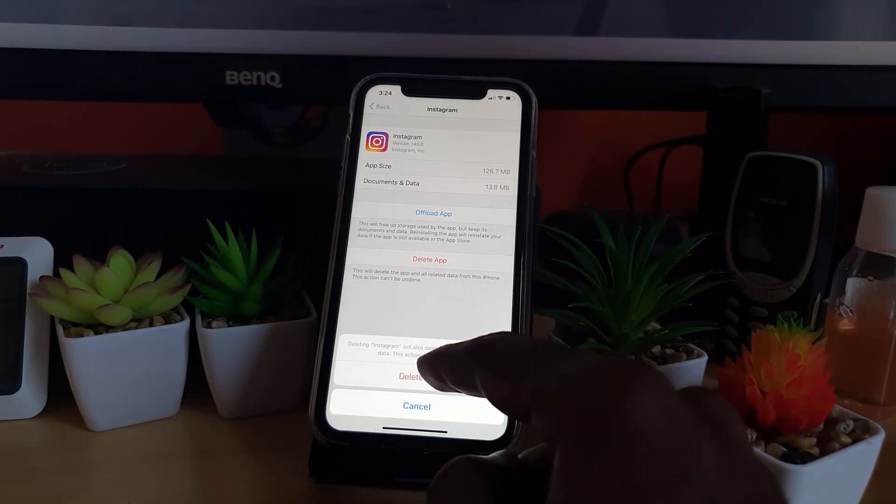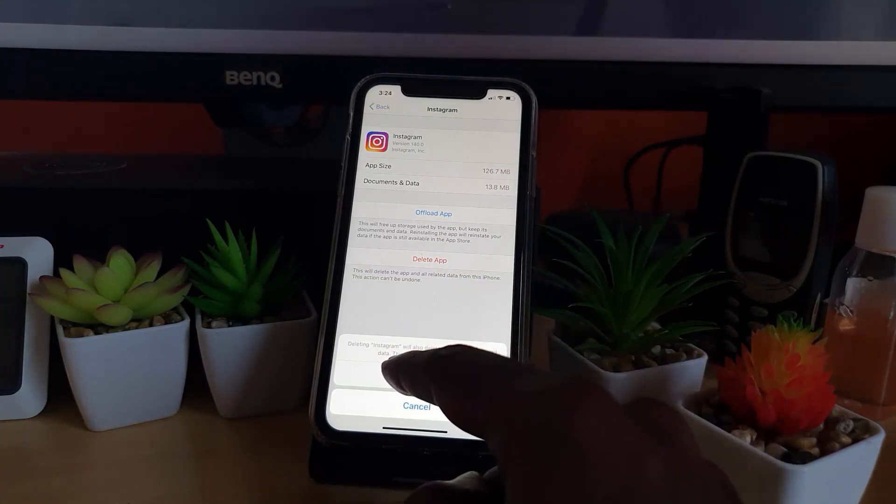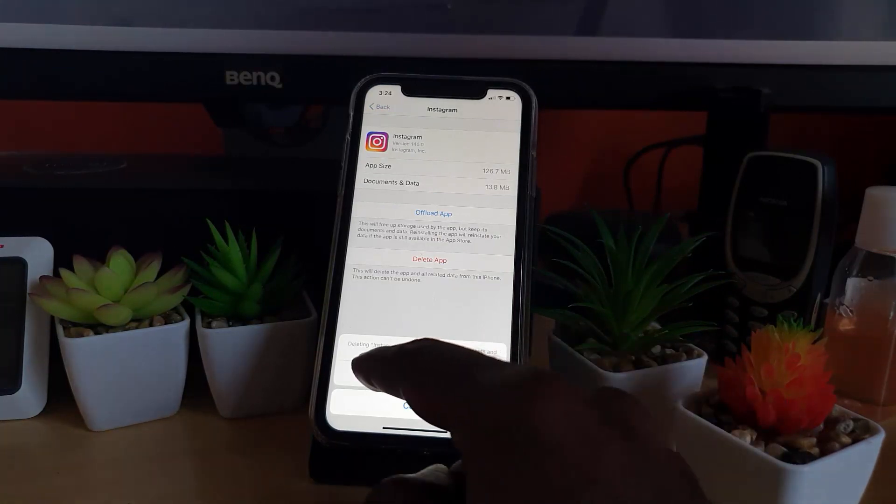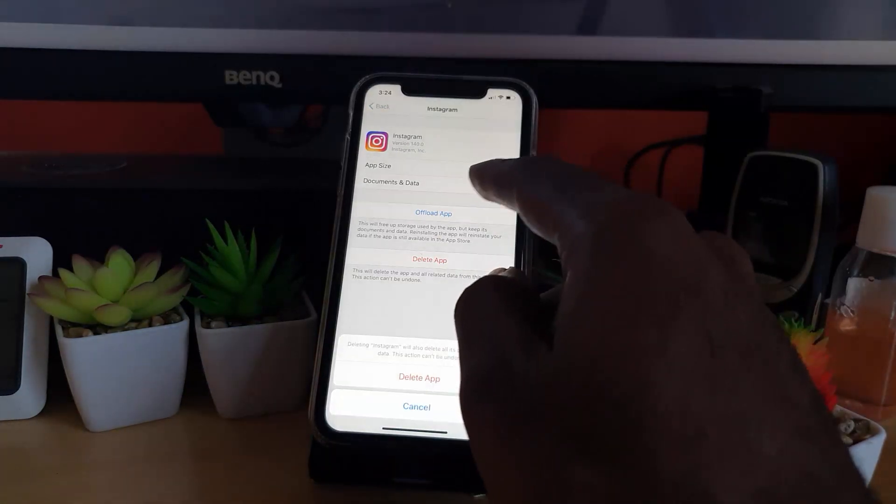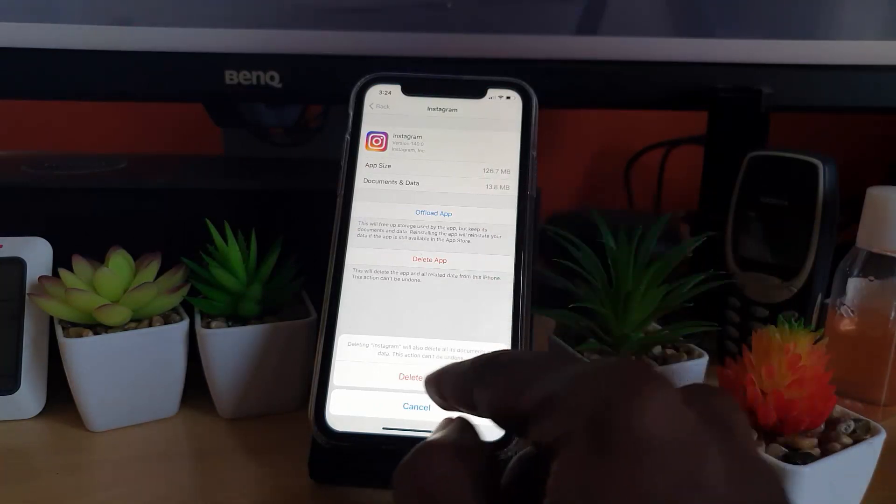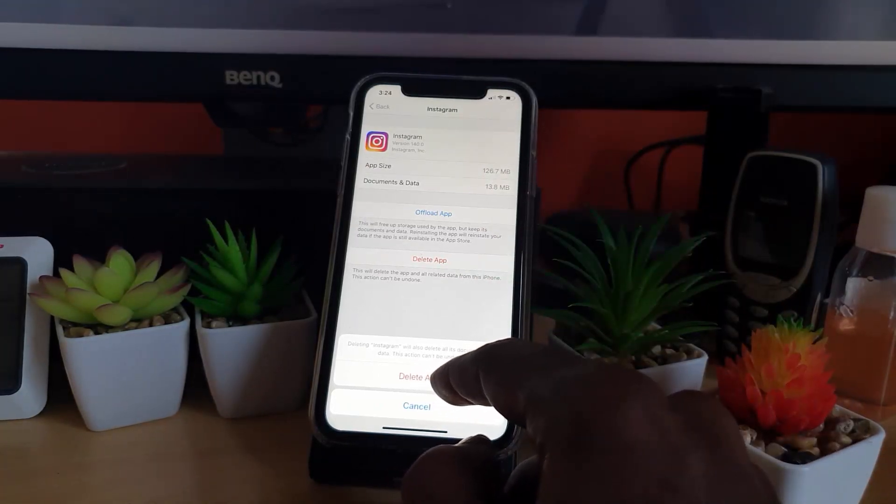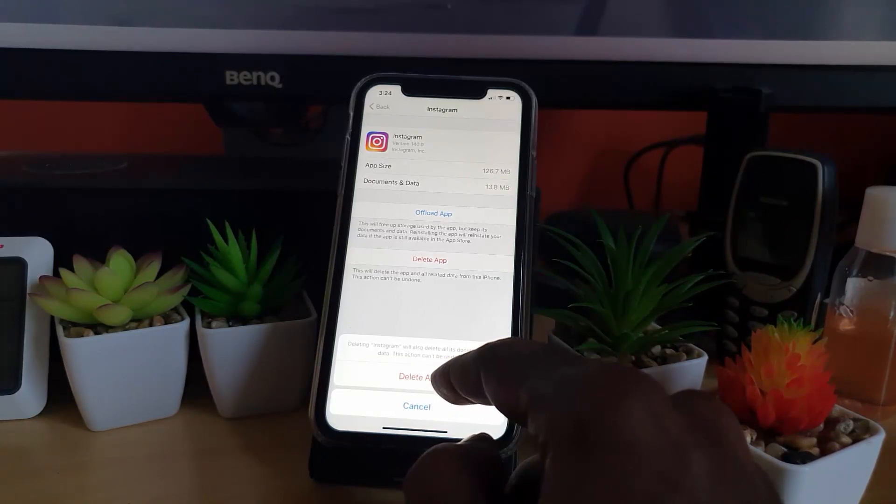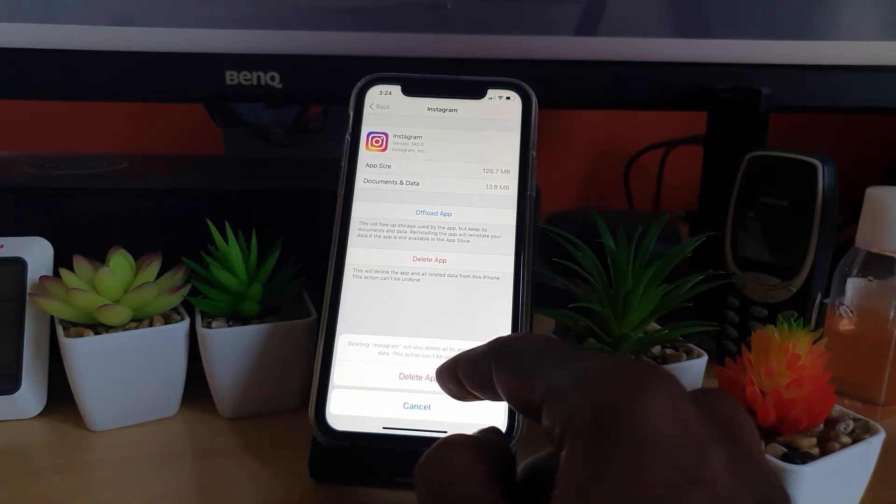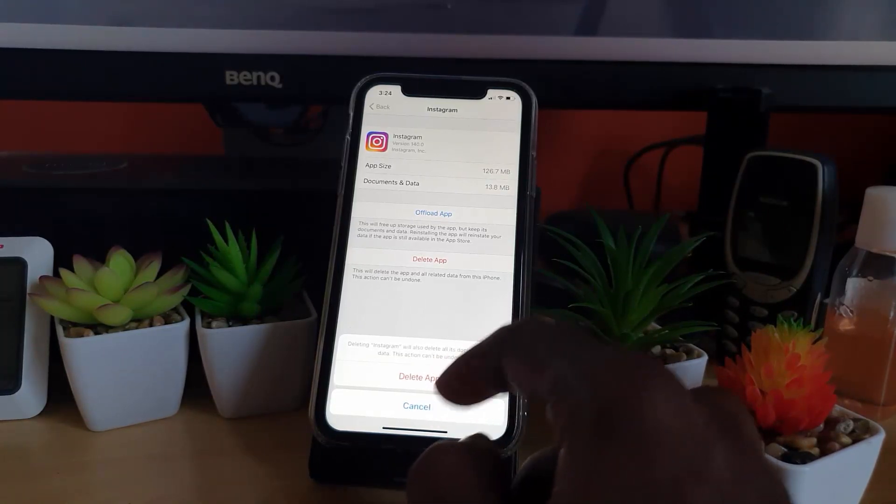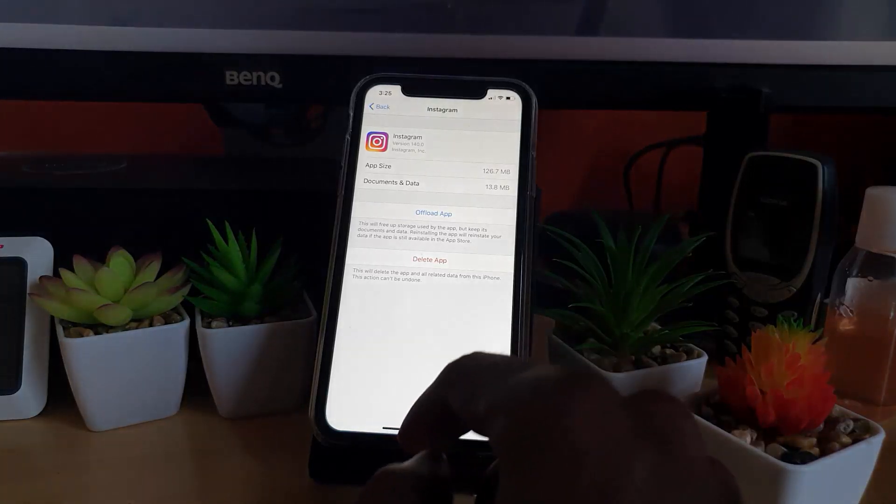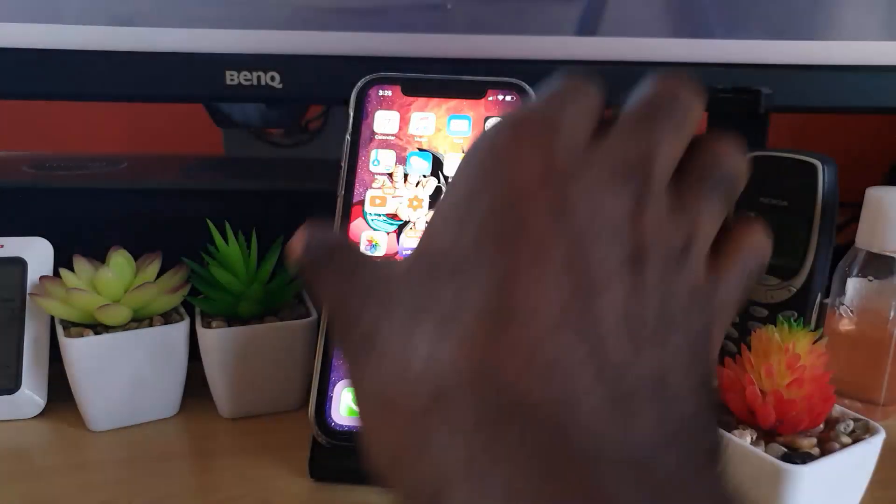As we said, documents and data is the cache. By hitting Delete App as shown here, it will actually erase that cache. Once you do that, once you hit Delete App, it will clear all of that. For good measure, you can go ahead and reboot your device.